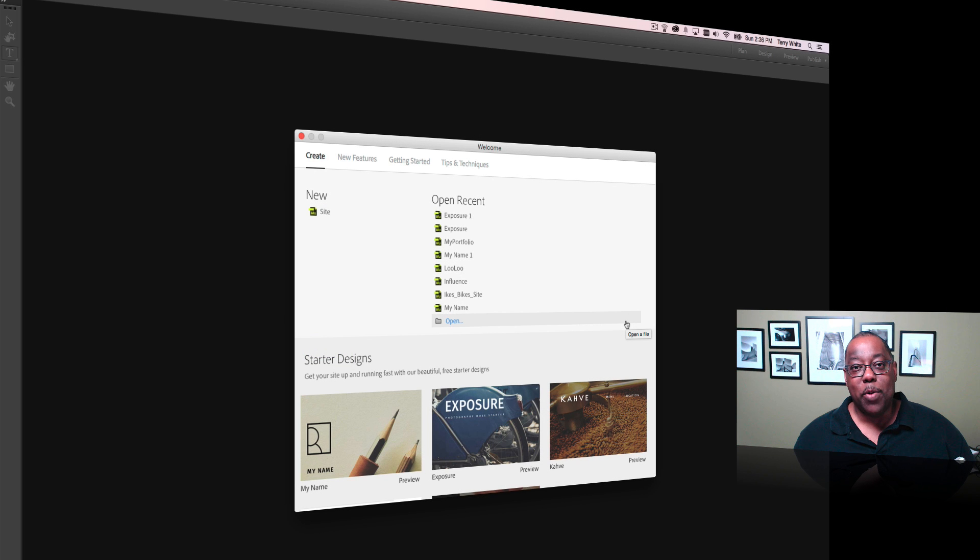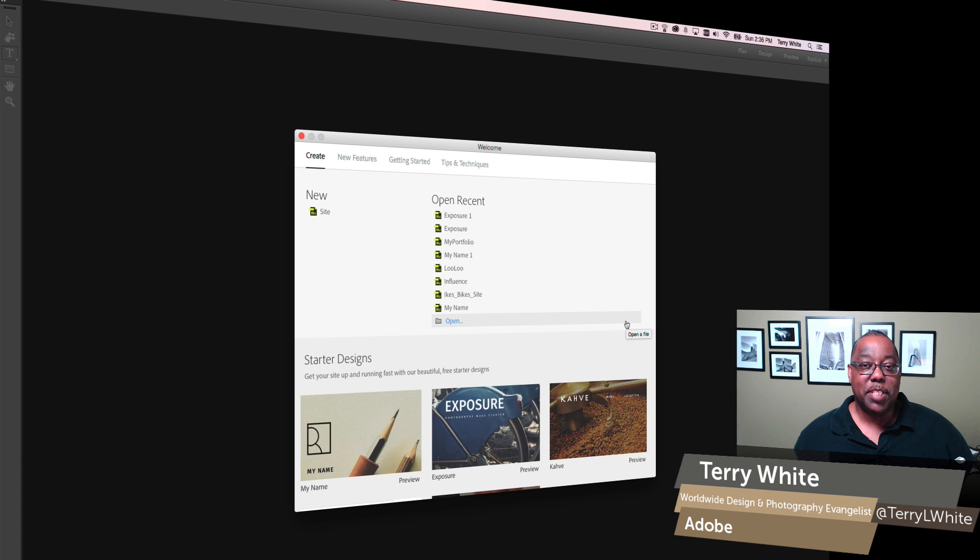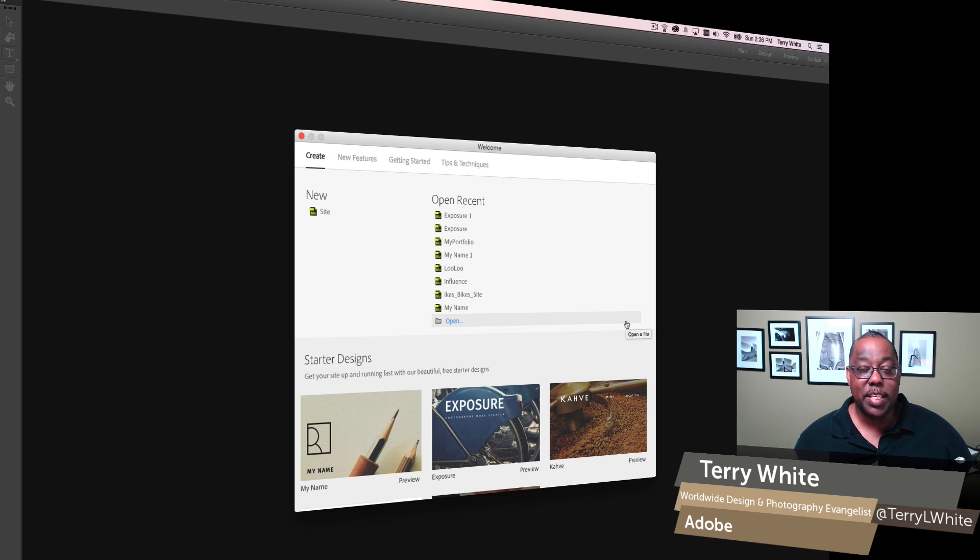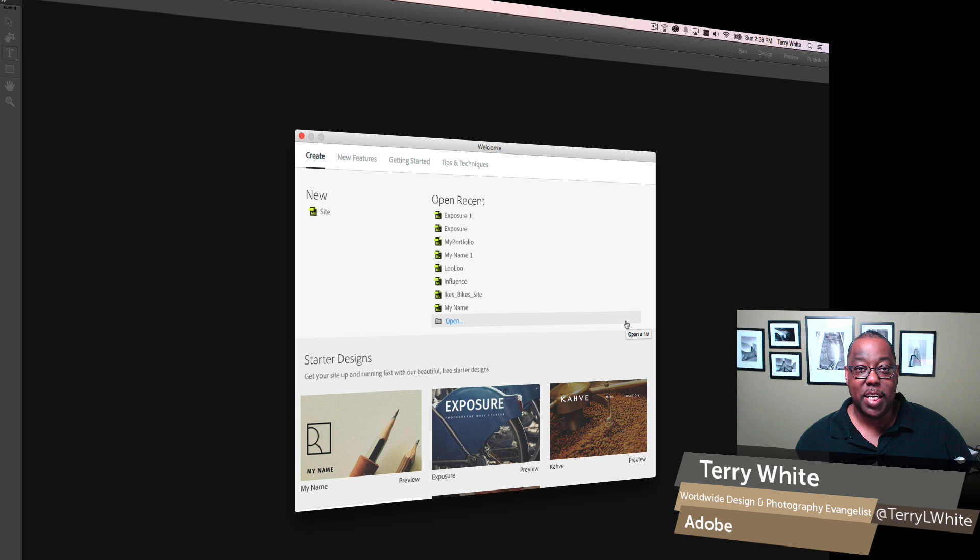Hello, my name is Terry White, Worldwide Design and Photography Evangelist for Adobe, and it's my pleasure in Adobe Muse CC for 2015 to show you starter designs.